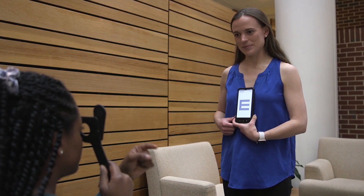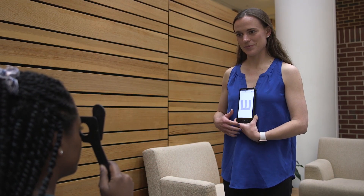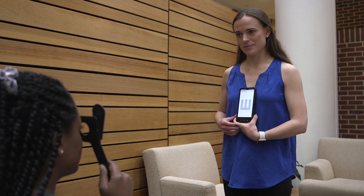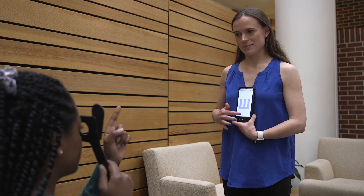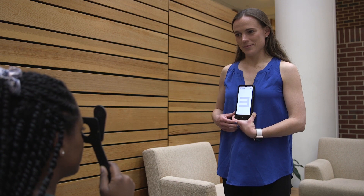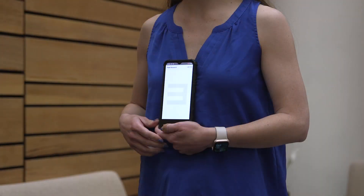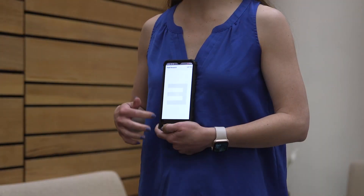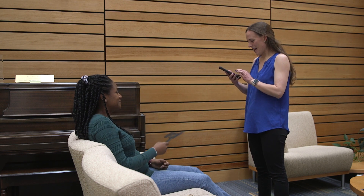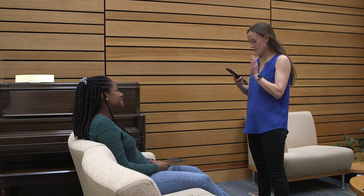You will hear a noise and feel a vibration from the phone as feedback that the response was registered. The E has now switched to another direction and changed contrast. Ask the participant again what direction the E is facing and swipe the phone screen according to their response. Continue prompting the participant and swiping the phone screen with their response until you hear the final noise and feel the vibration from the phone. This indicates that you have completed the screening for the right eye.